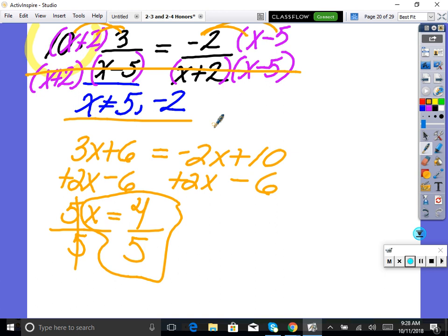With adding and subtracting, the denominator doesn't go away because we're not actually solving for x — we'd need to put it back in. But here, since we're solving, there's no need to put the denominator back because when we plug in four-fifths, won't the denominator be the same on both sides? Yes — so once we solve, the denominator won't matter because it will be true when we plug it in.